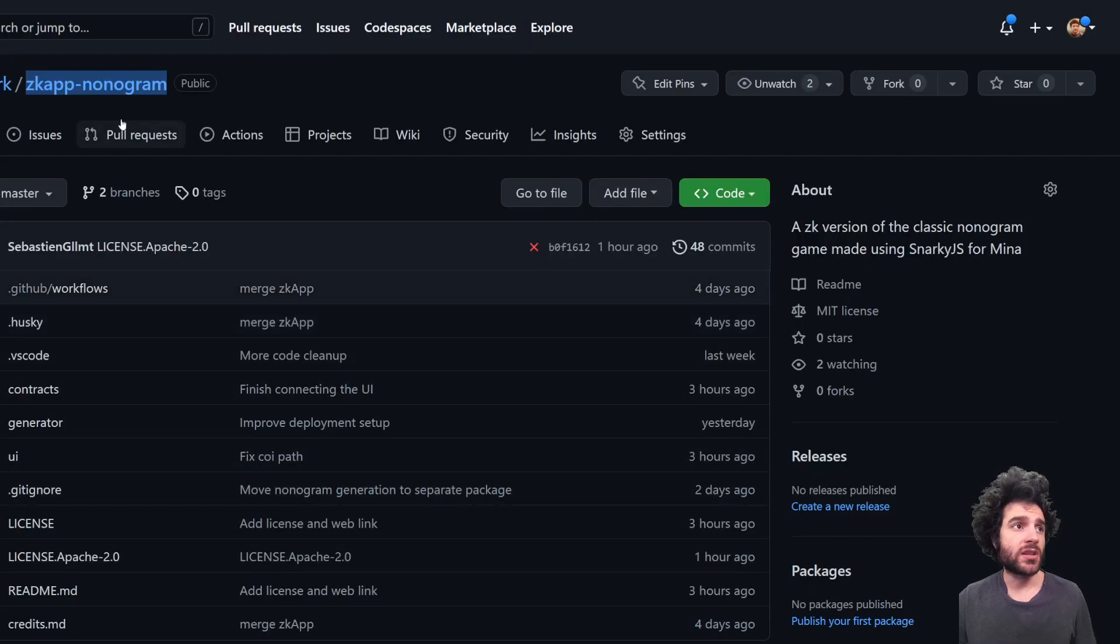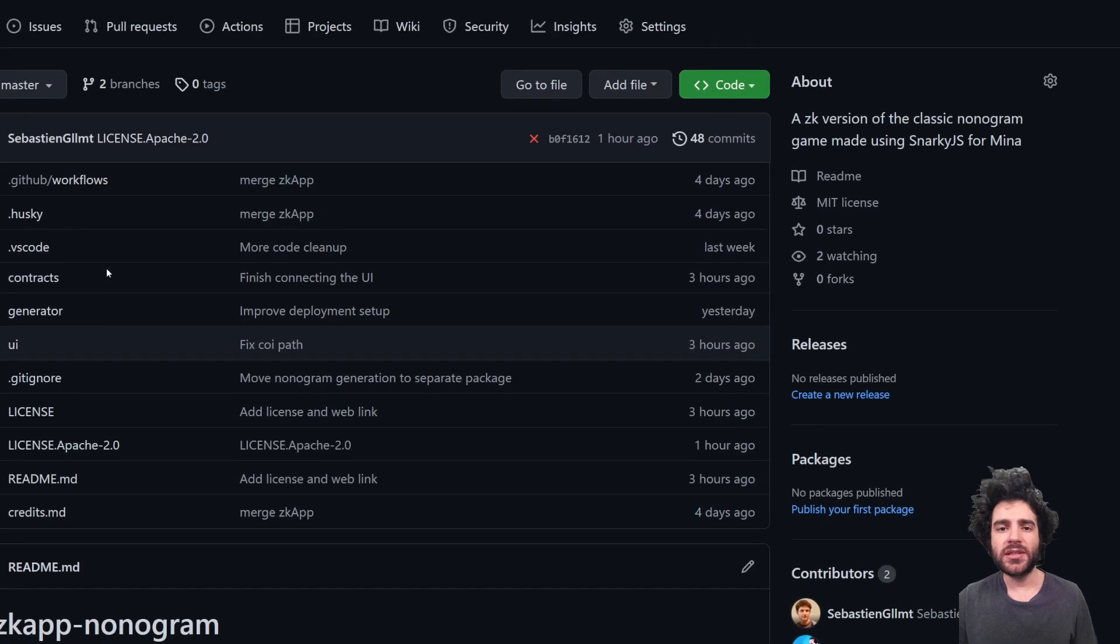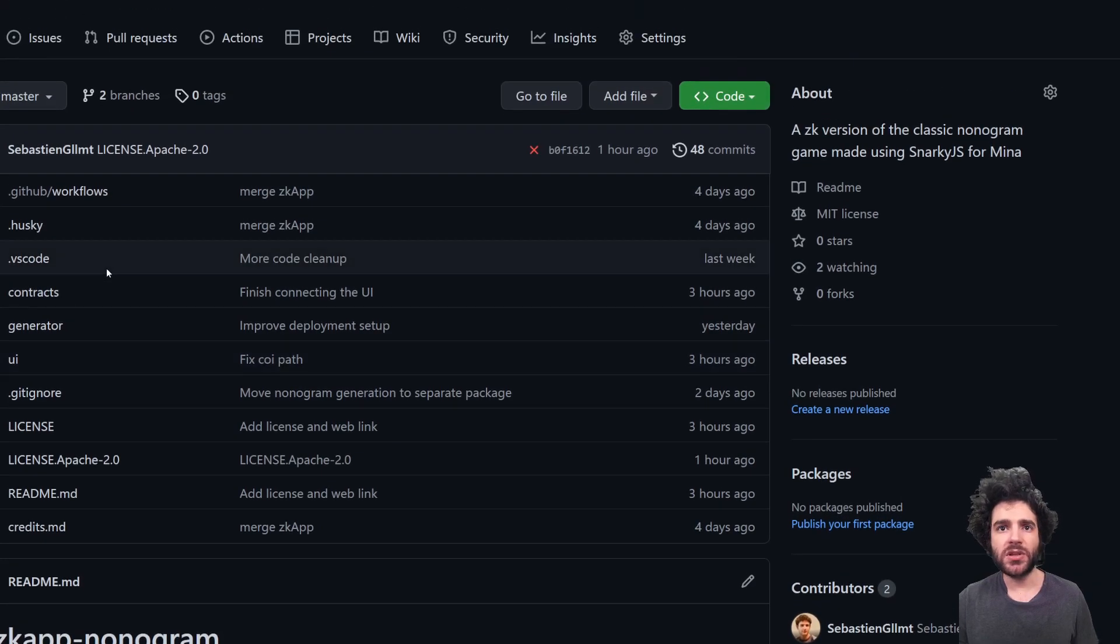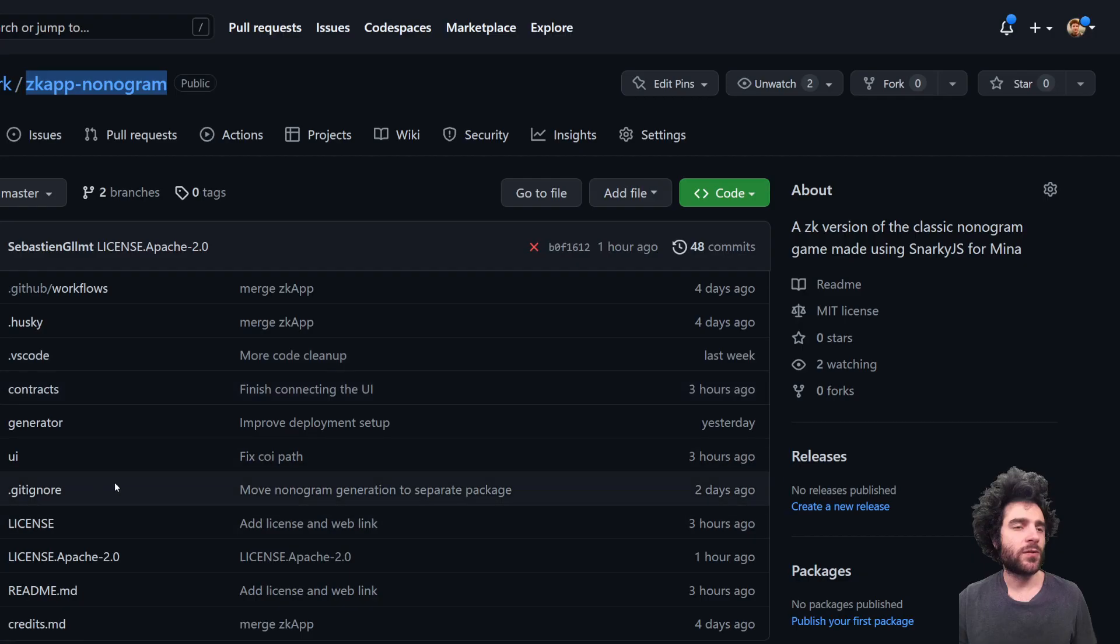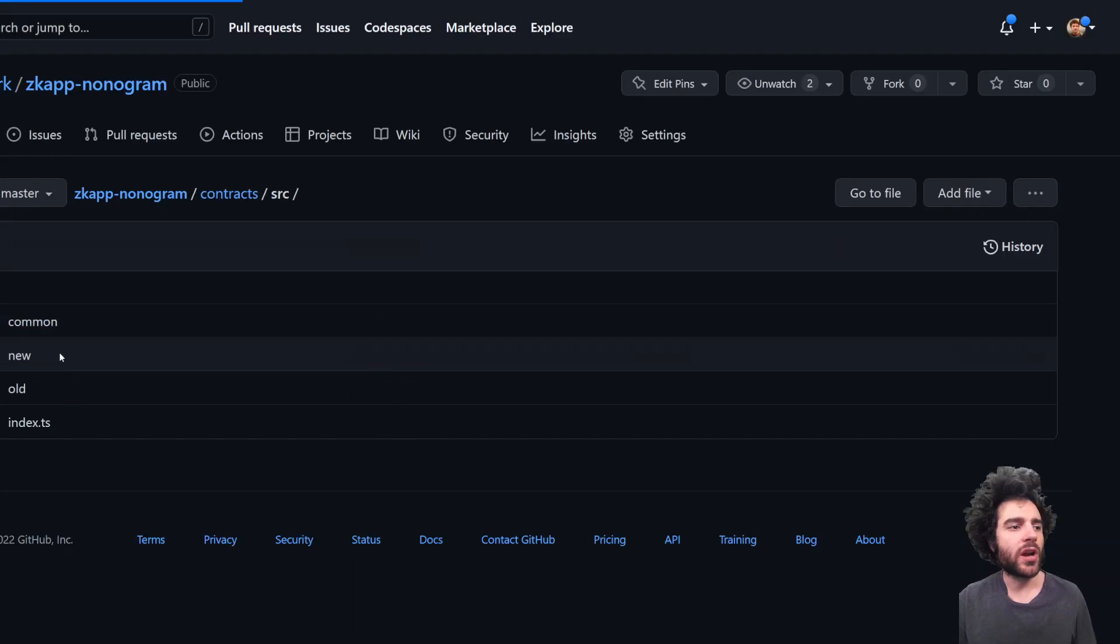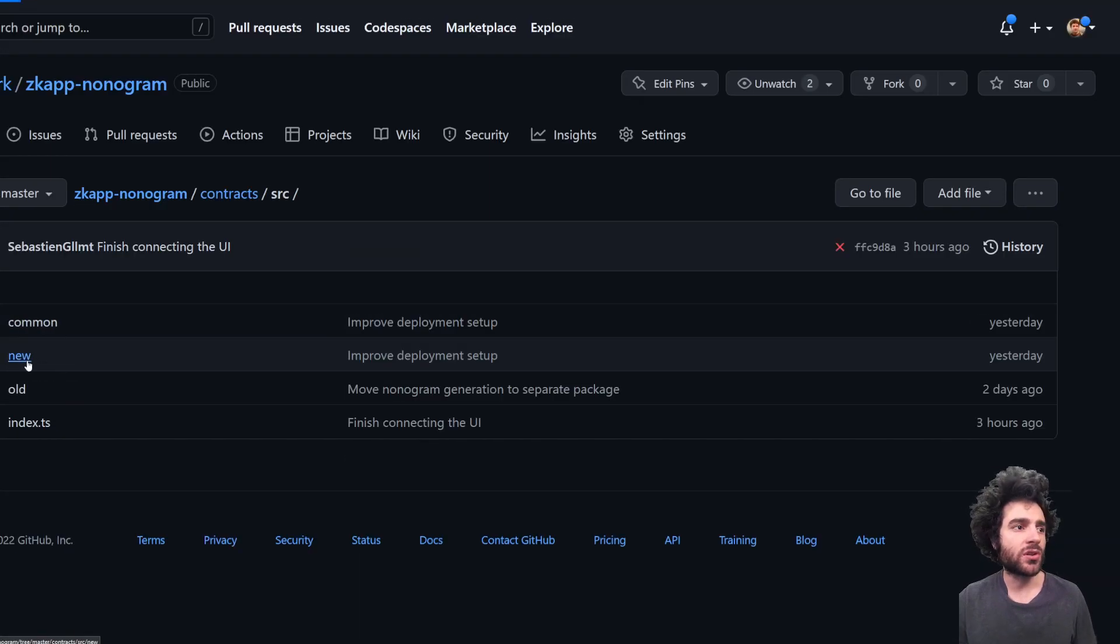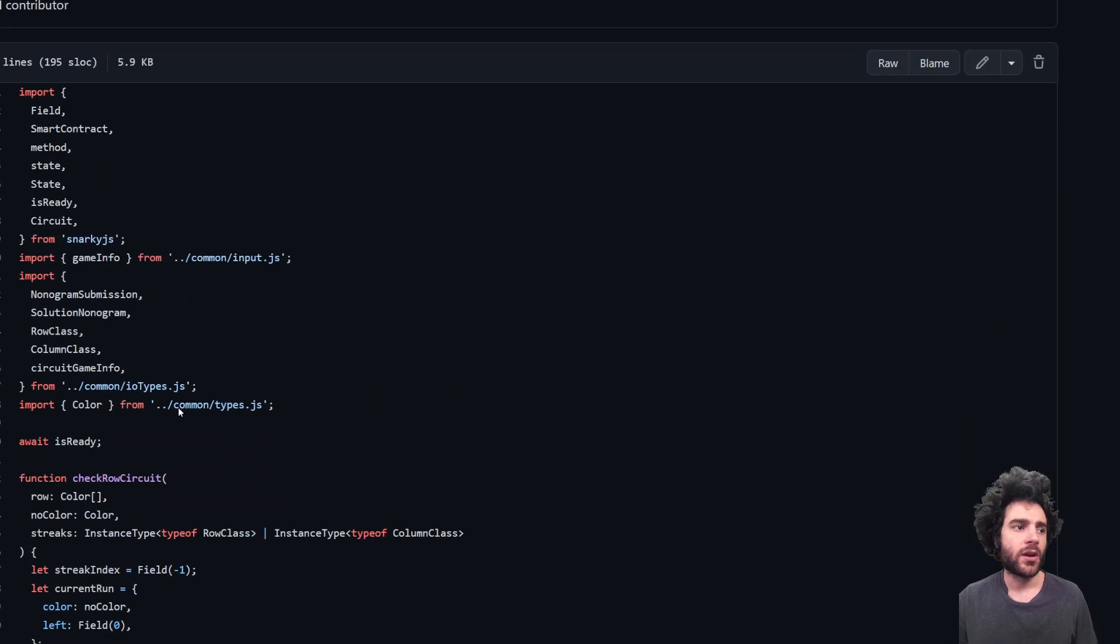So how do we do this? We created the CK app nonogram project that uses Snarky.js, which is a JavaScript library for writing zero knowledge circuits. So if you go into the contracts repository, and don't worry, I won't go into the full detail, but just I want to give you an idea of what this looks like.